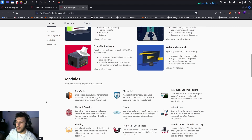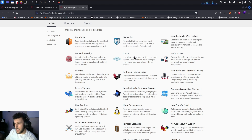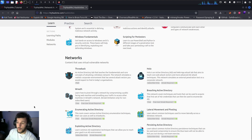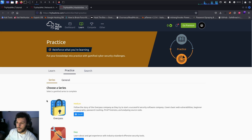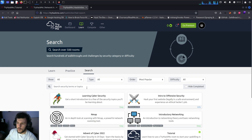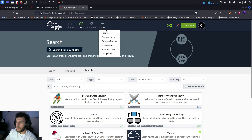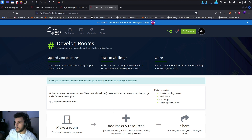There are also different modules covering tools like Burp Suite, Metasploit, web hacking, Nmap, and network security — a whole lot of content. There are networks, some of which require a premium membership. In the Practice section you'll find different room series to enroll in, and you can search for specific rooms. On the Compete tab there's King of the Hill and other challenges. Under Resources there are vouchers and a room development section where you can create your own TryHackMe room.